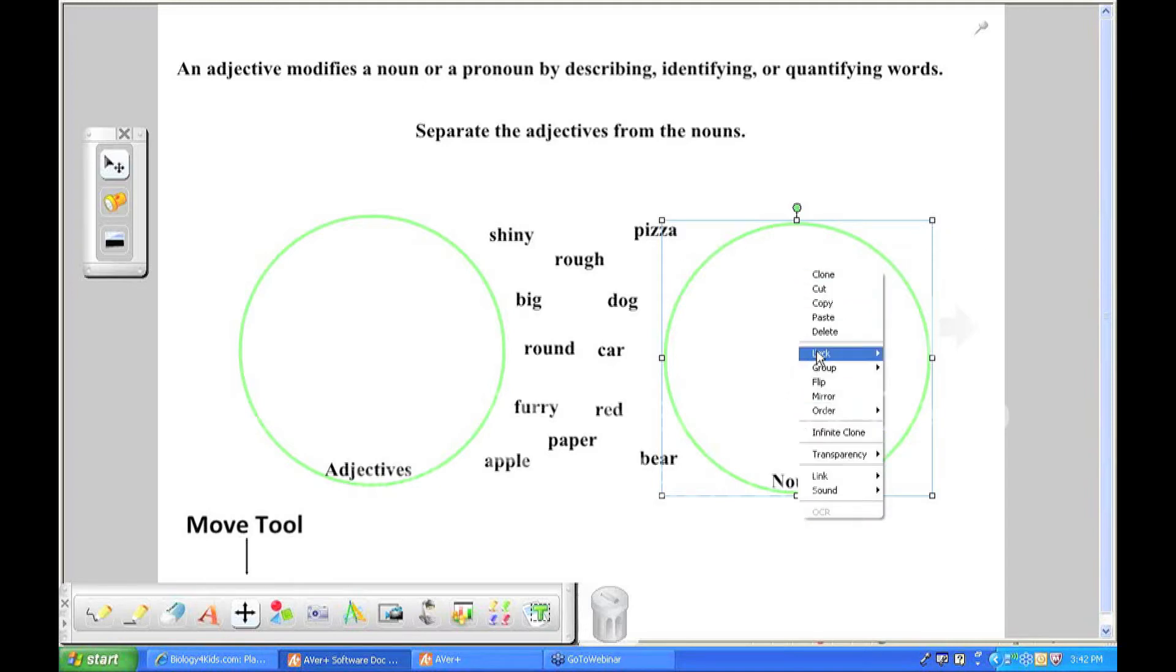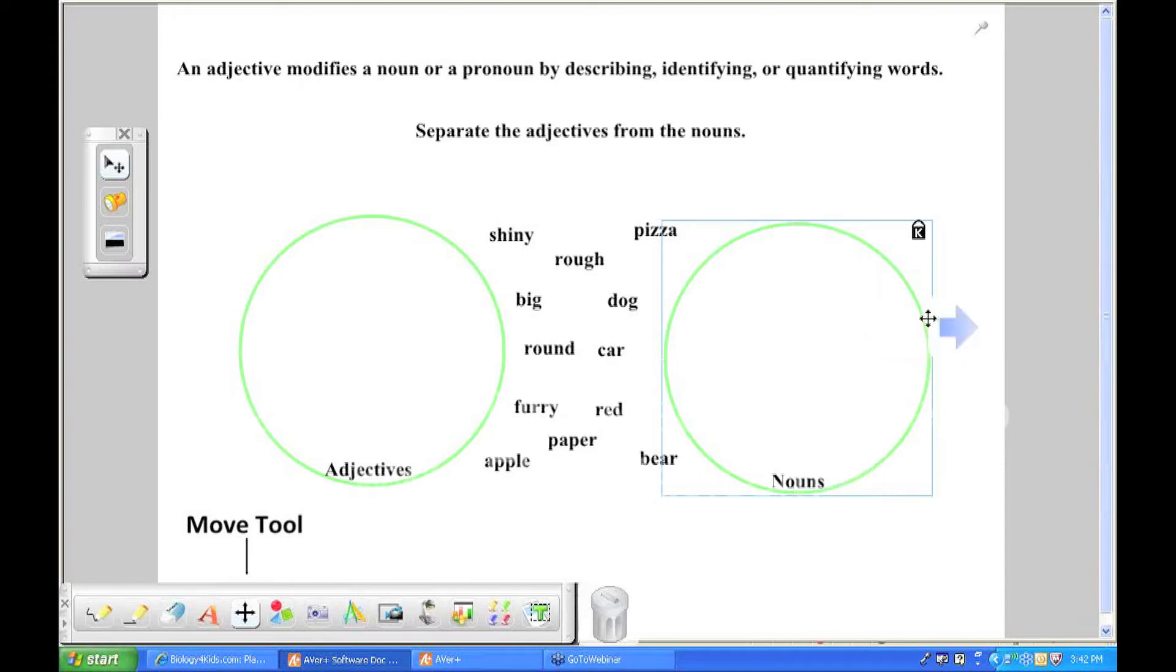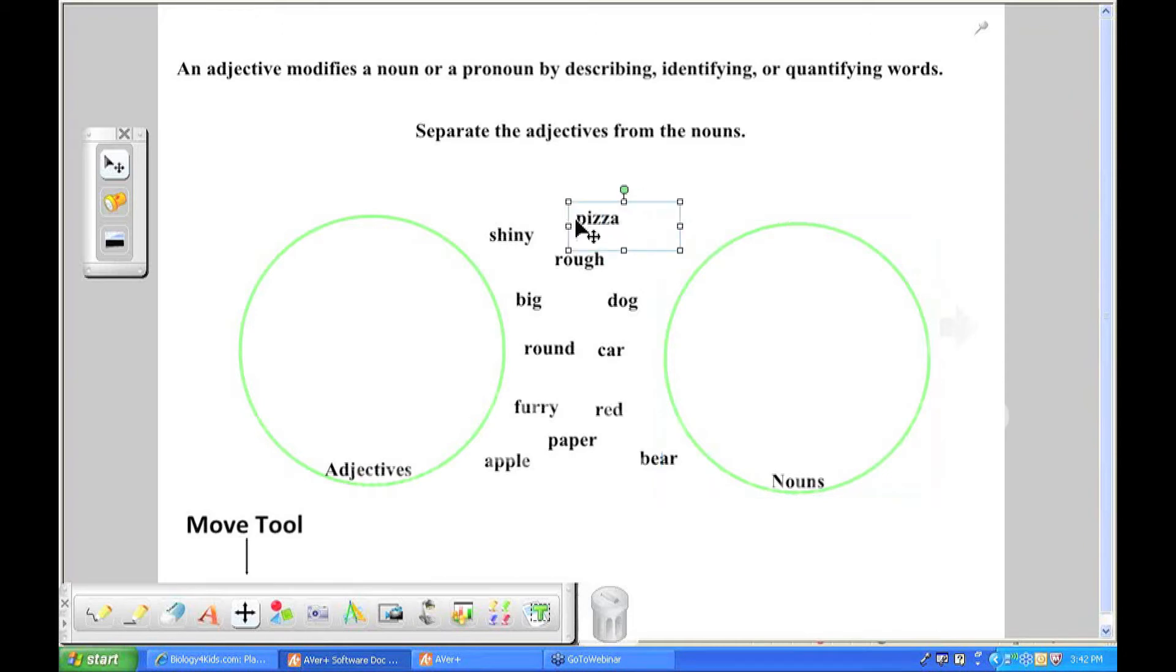So I can click on this or I can hover over the word lock here and then go down to the word lock all and now that shape is locked down and it cannot be moved or edited by the students. But they can still move words into that circle without the circle being touched.